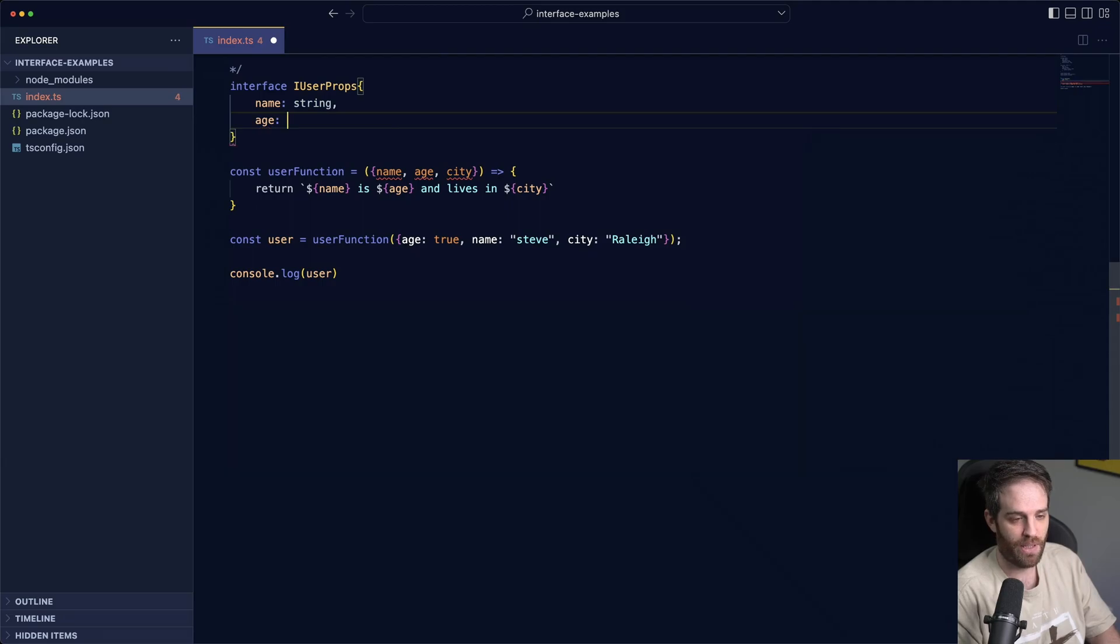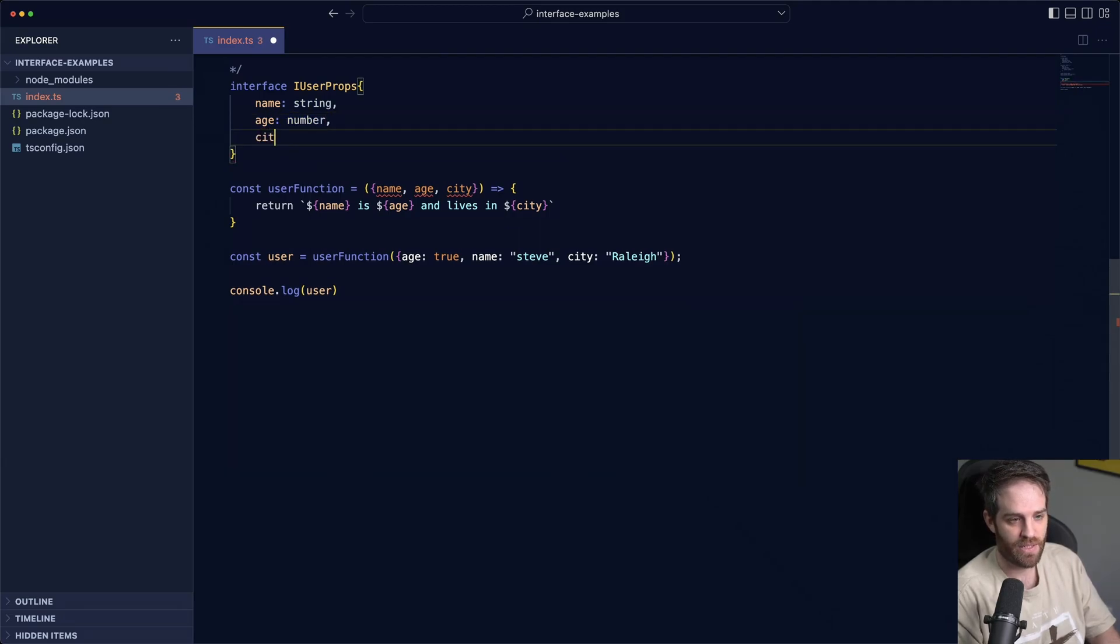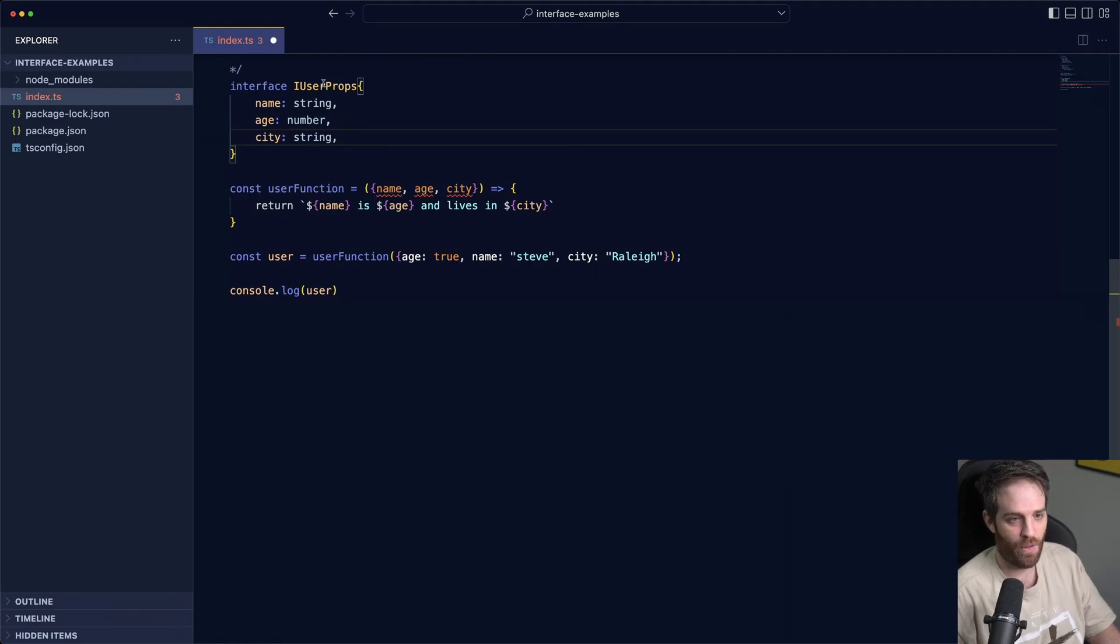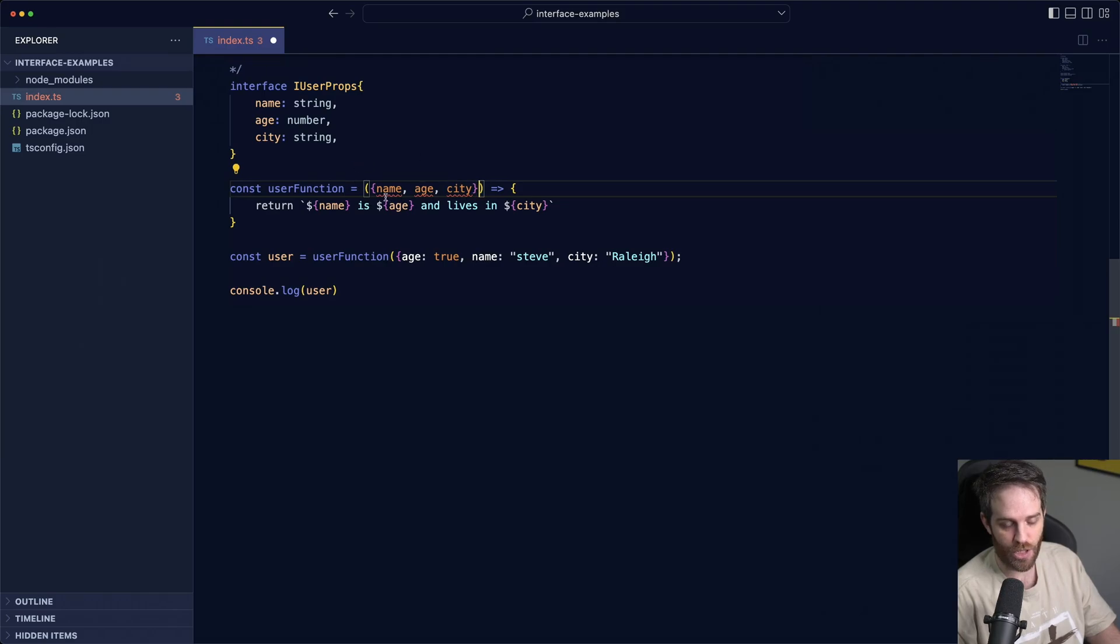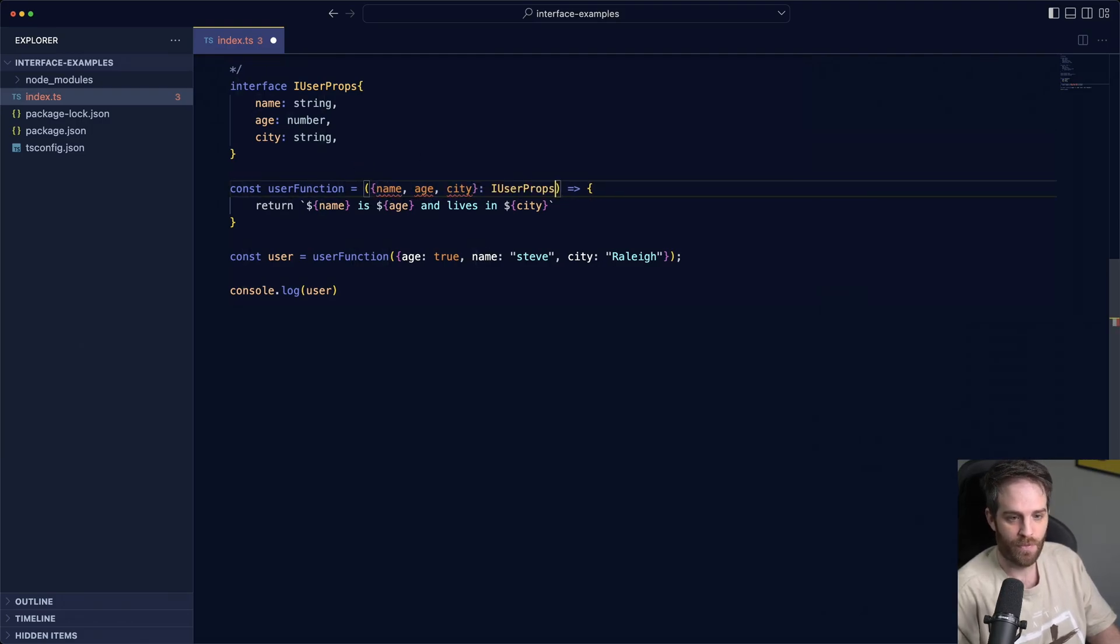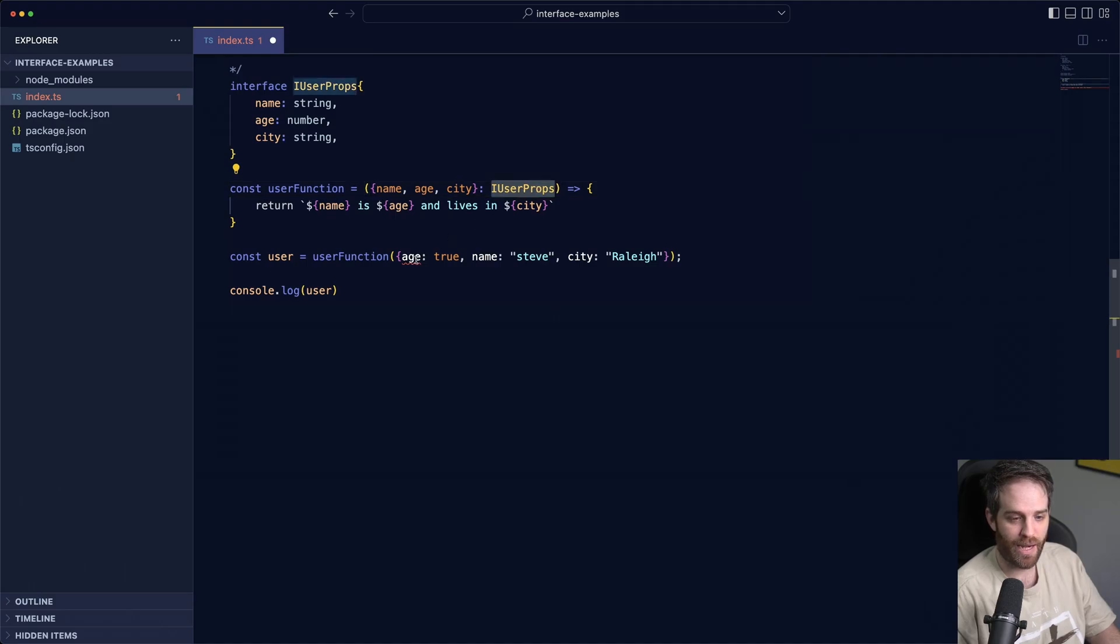First we'll do our name and just like before there'll be a string, age will be a number, and city will also be a string. So now we've got those, we can add this to our function after the deconstruction here. So after these curly braces you can add the iUserProps.